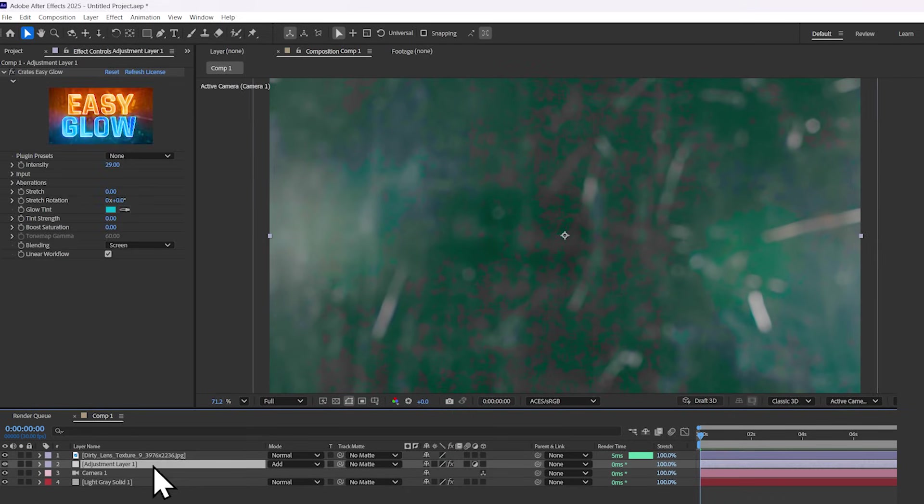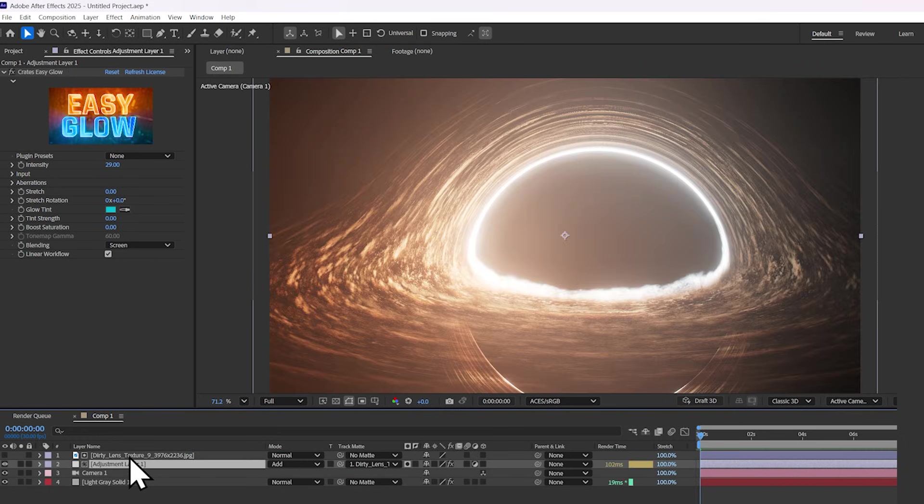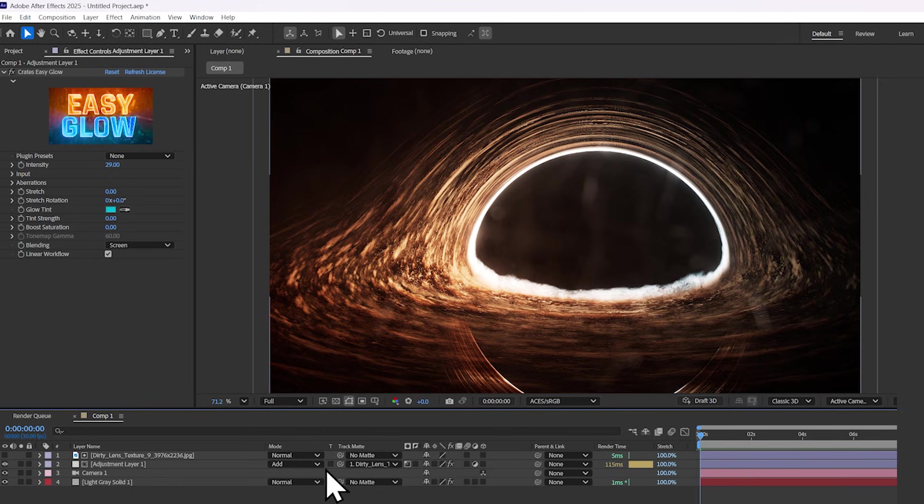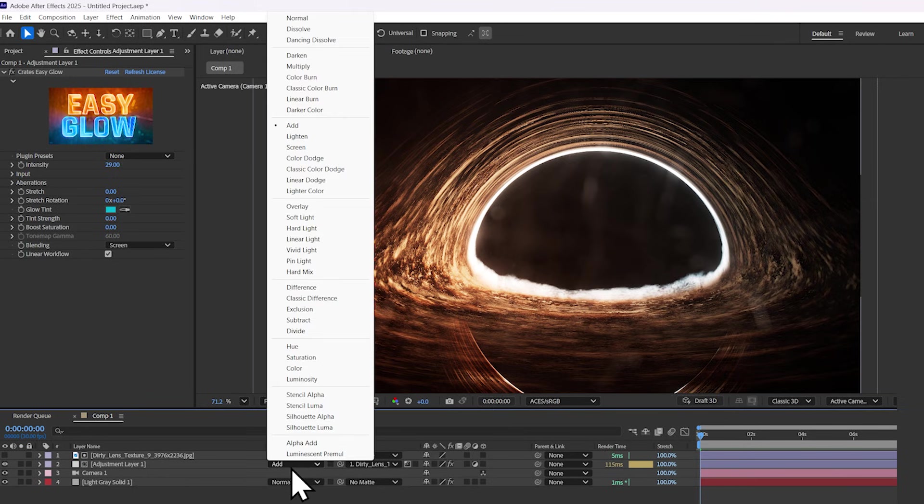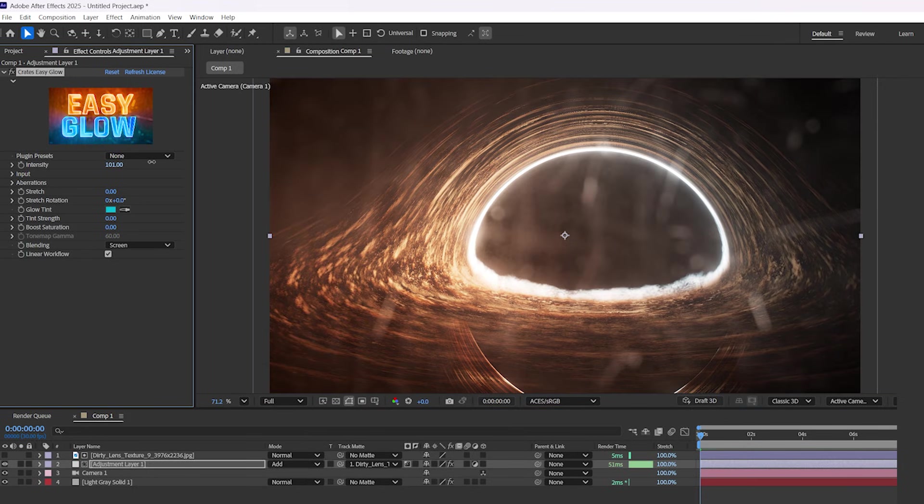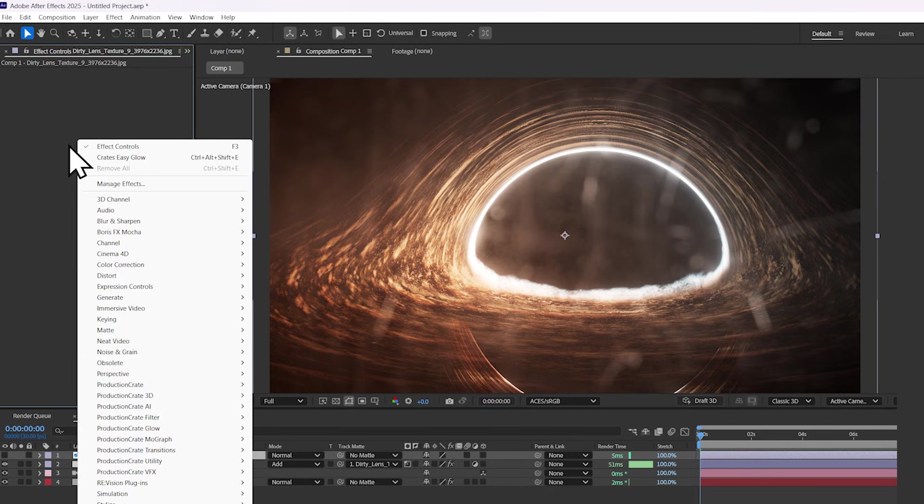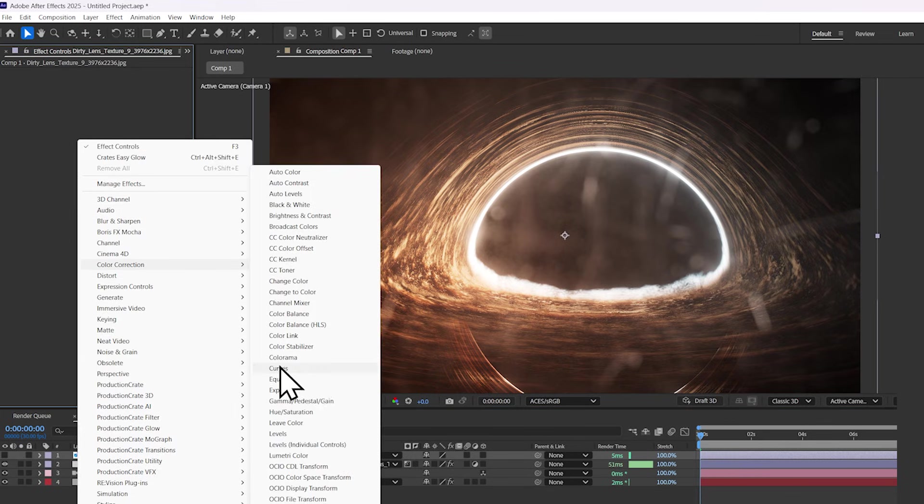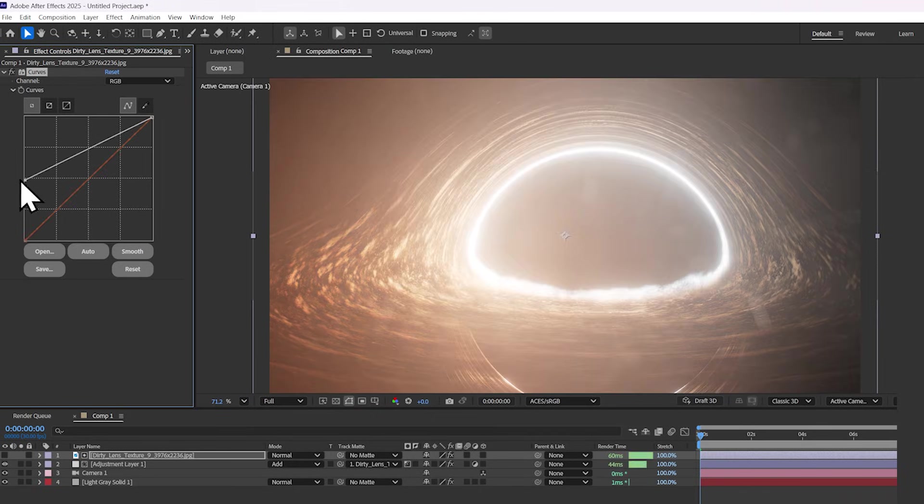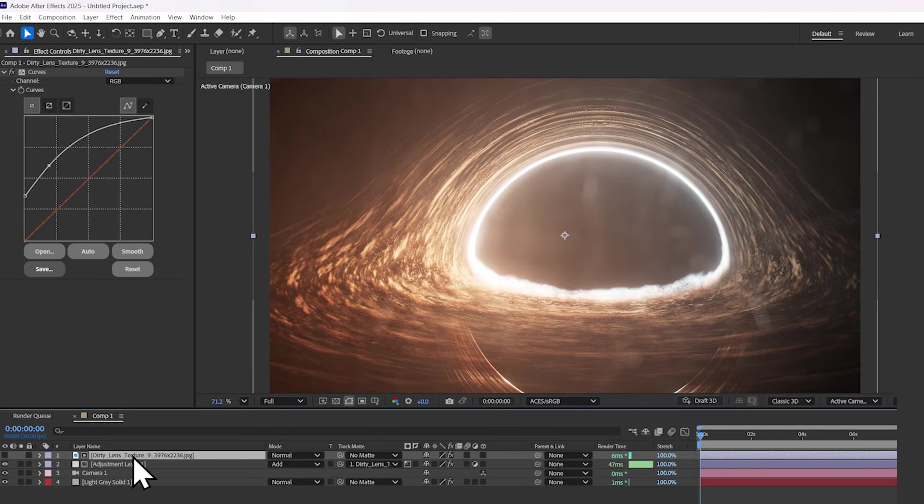And then I'm going to set the track matte of the glow adjustment layer to the Dirty Lens Texture. Make sure you set it to a Luma Matte. And once again, make sure you're setting the blend mode of the glow to add. And look what that does to our camera lens. It creates this dirty scratched effect. You can change the contrast by adding a curves effect to the Dirty Lens Texture and just drag the points around until it provides a contrast that you're happy with.